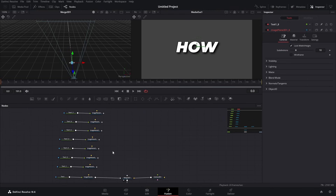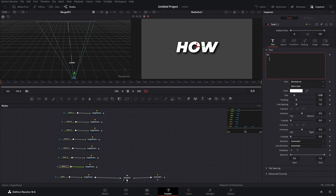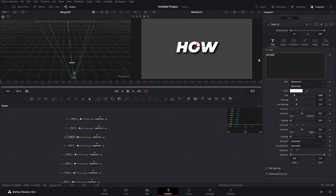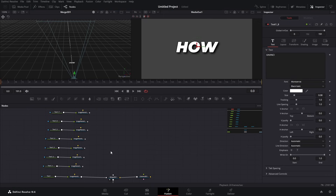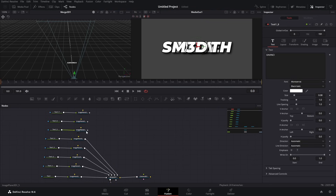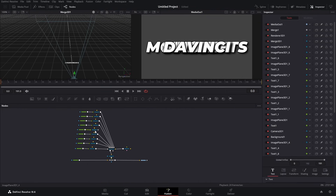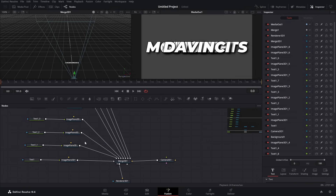I copy and paste it one time for every word I'm going to use. Let's change the words now. Now that I've changed all the text to what I need, let's just connect everything to our Merge 3D.